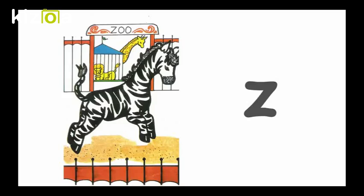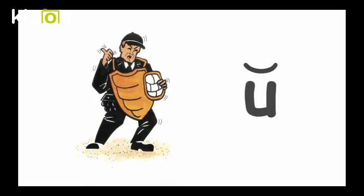Z, Zebra in Zoo, Z. Short U, Ugly Umpire, U.